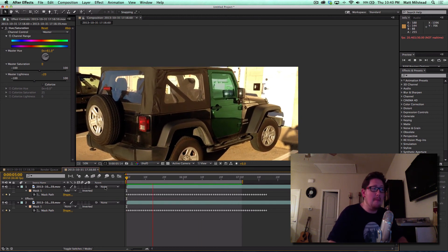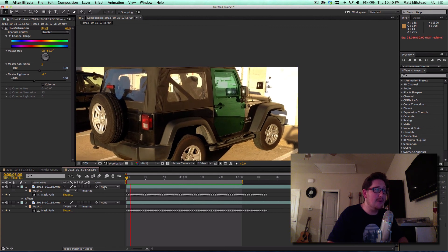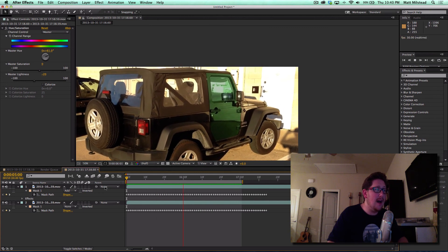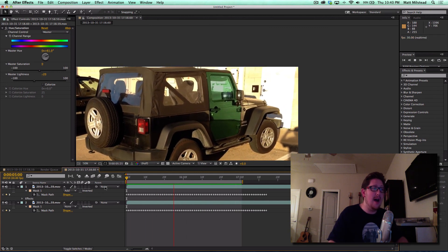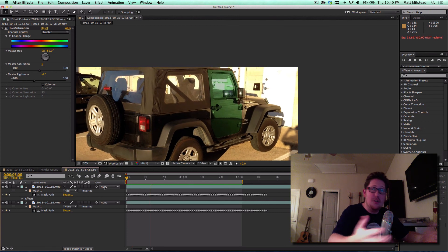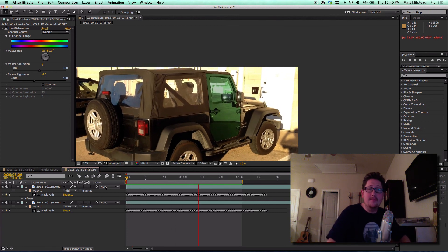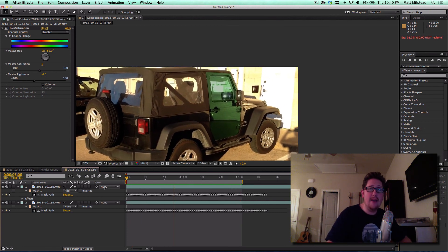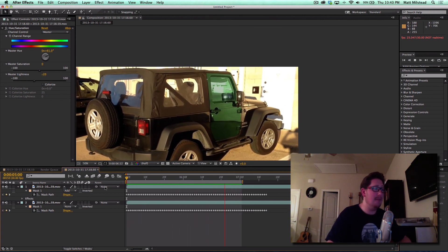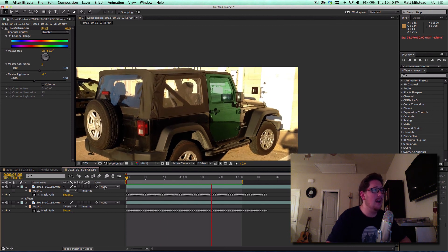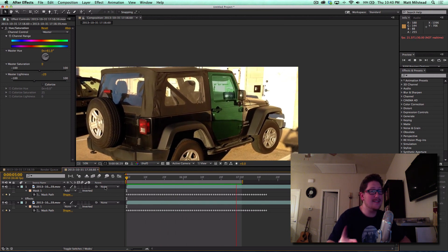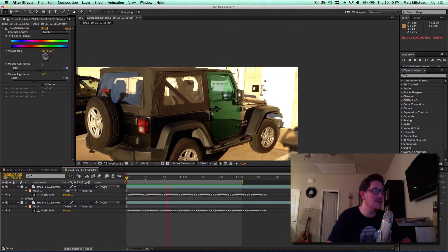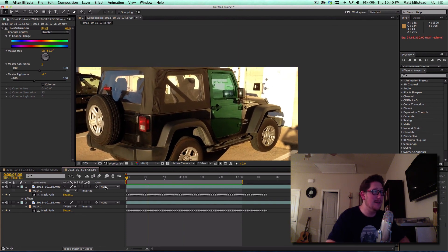So anyways, this is the mask tracker in After Effects. I hope you guys enjoy this tutorial. Go out there and rotoscope everything that you want now because of this easy tool. I'm Matt Milstead, this is another BroGraph tutorial and we'll see you next time.